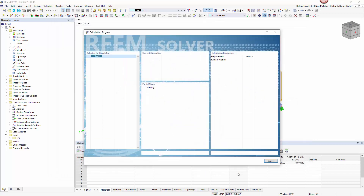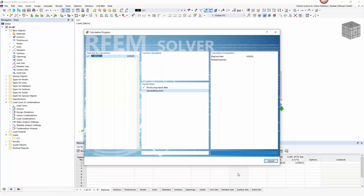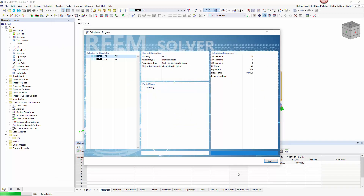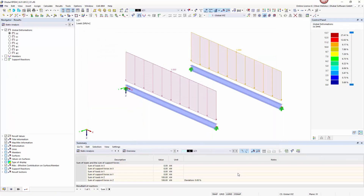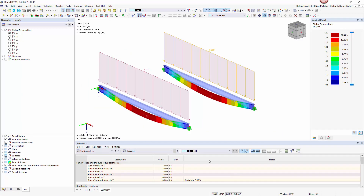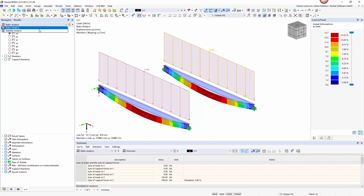After the calculation we will get mode shapes and corresponding load amplifiers. We can choose the results in the result navigator by choosing Stability Analysis.